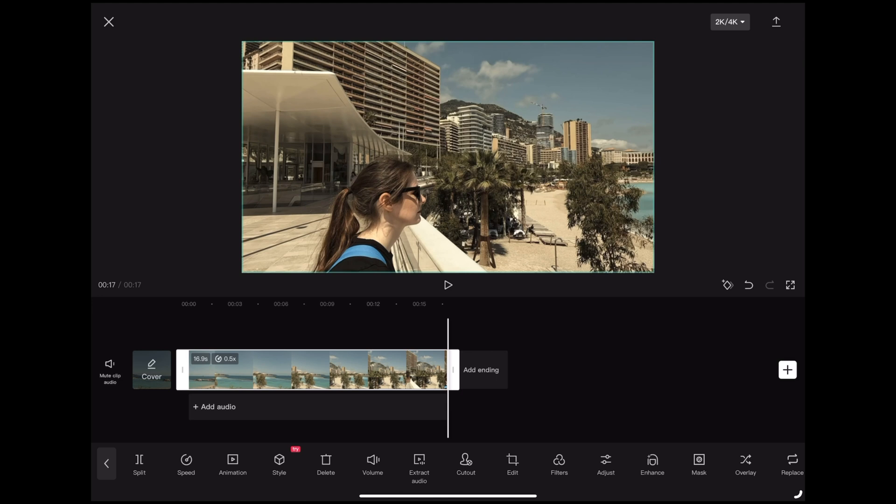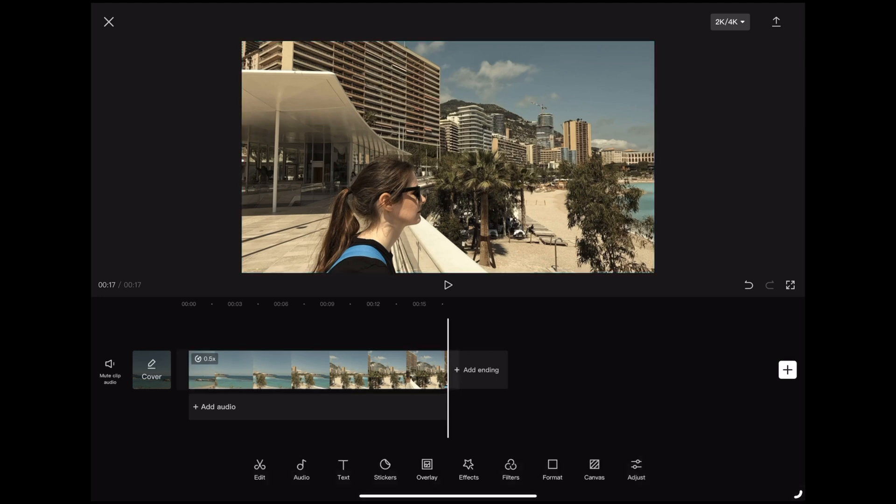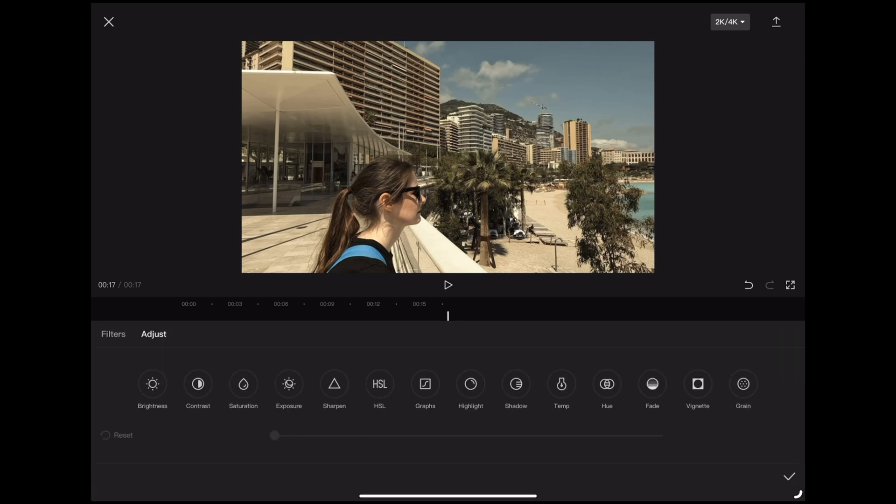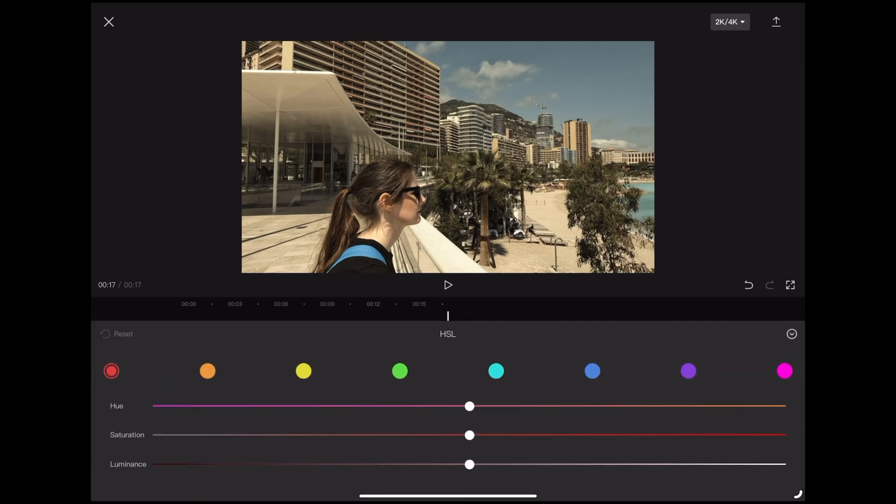Okay so the first thing we want to do is deselect the clip by tapping the screen next to it like that. We'll see why we deselect the clip shortly. So we're going to go down to the bottom and tap adjust and then we want to tap HSL.